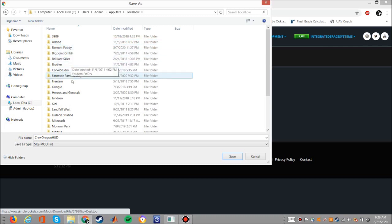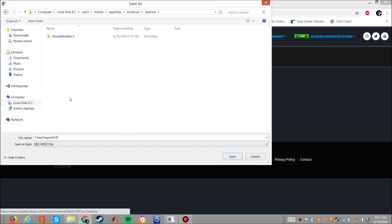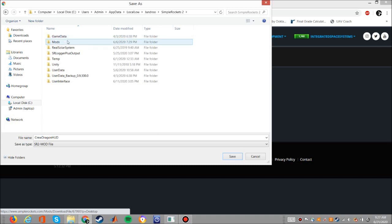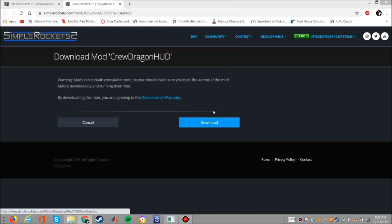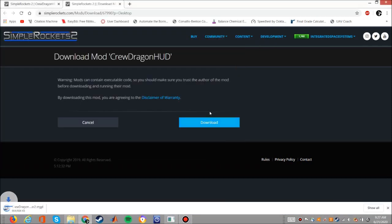And then scroll down to Jundru which is where you'll find the Simple Rockets 2 game folder. Open it up, go to the mods folder, and there you go. Download the mod file into the mods folder and it is downloaded onto your computer for you to use in the game.